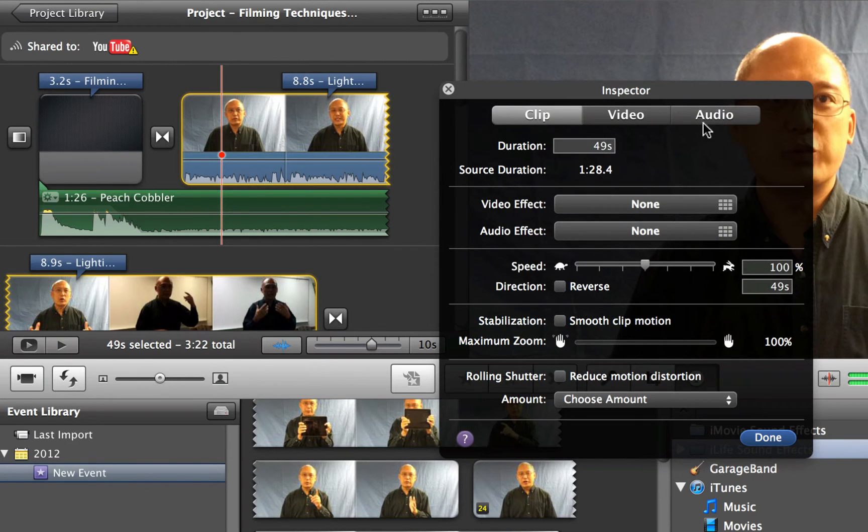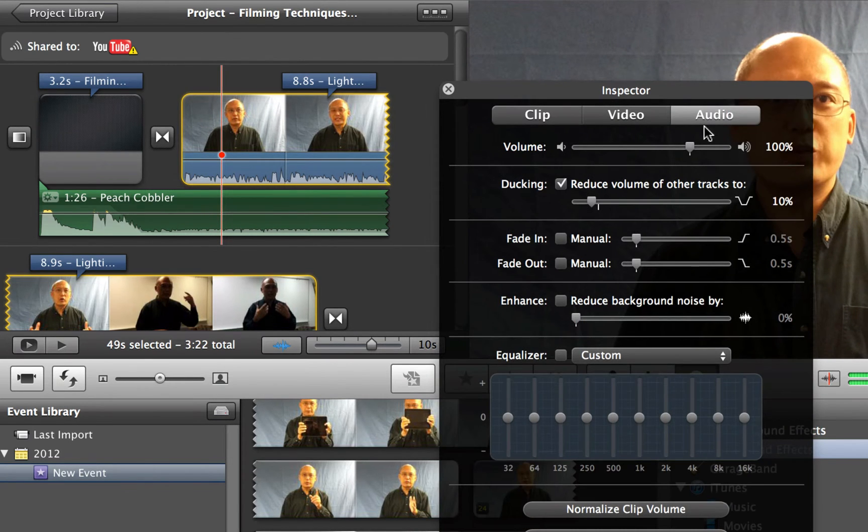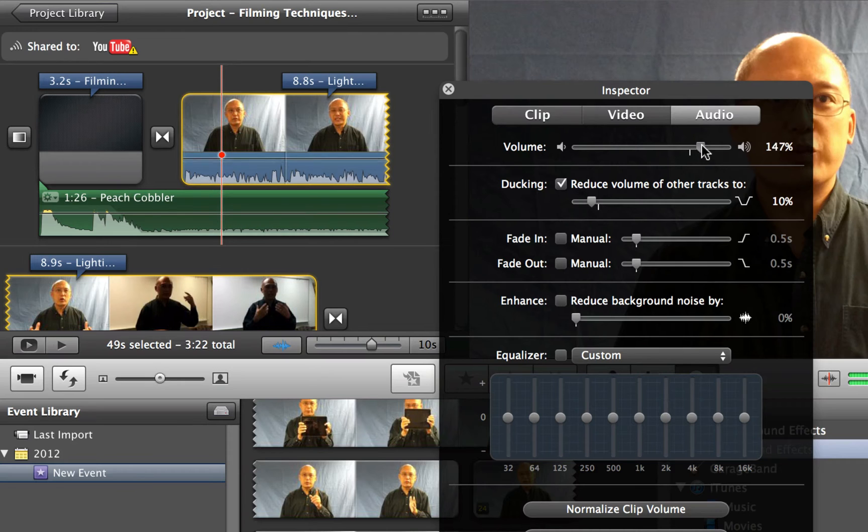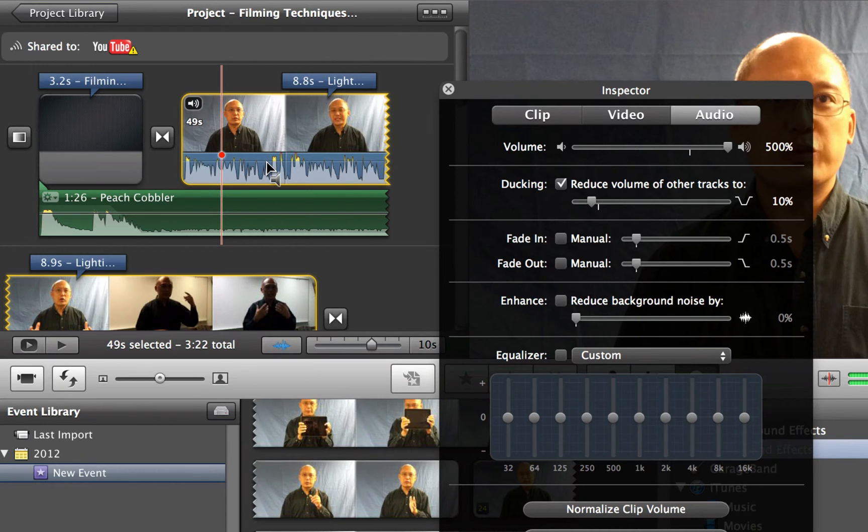And what I will do this time, I'll go back to the audio again, and I will increase the volume. And you can increase it all the way to 500%. And what you want to avoid is that, well, let me just show you.